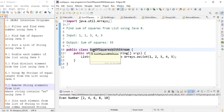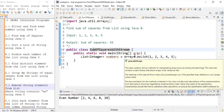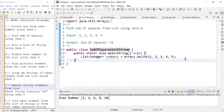The second problem is finding the sum of squares. We are given input one, two, three, four, five, and we want to square each element and sum them up. One squared is one, two squared is four, three squared is nine — summing all gives 55.